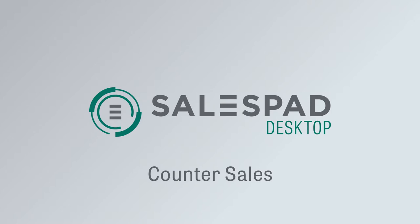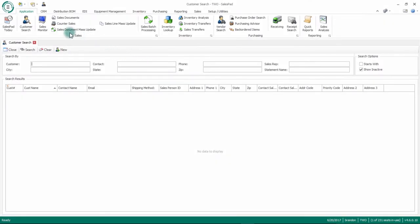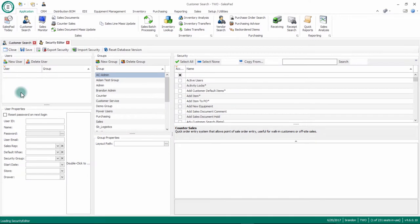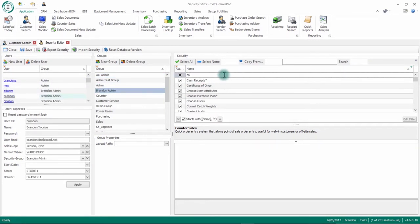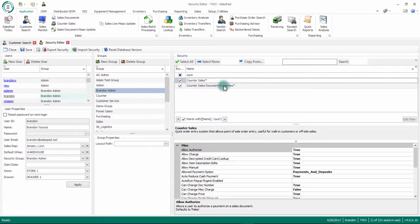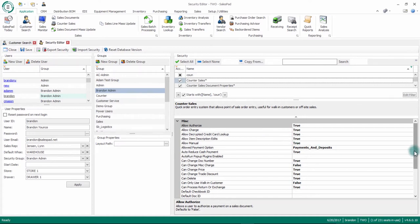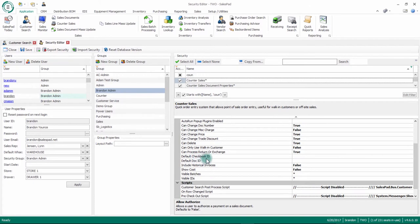For counter sales we do have a few different screens around the setup of counter sales itself. First I'm going to go to our security editor. If I go to the admin menu and security editor, within here I'm going to type in counter sales in my search bar. You'll notice we have two different sections of security for our counter sales module. The first security is just counter sales, and this is where you can change the ability for users to take credit card payments, cash payments, if they have the ability to change the pricing, or if they can delete documents. There's also some setup around default checkbooks or default documents within here.